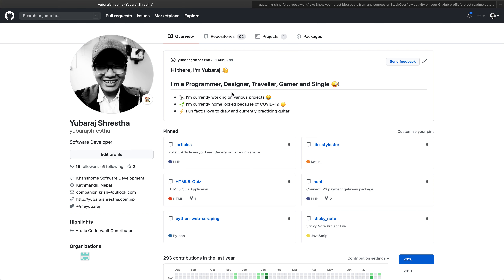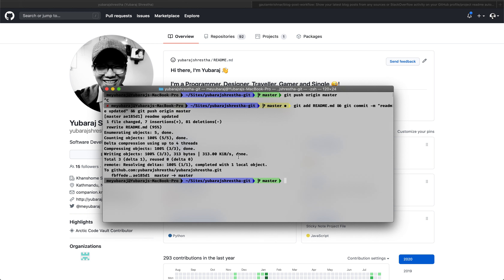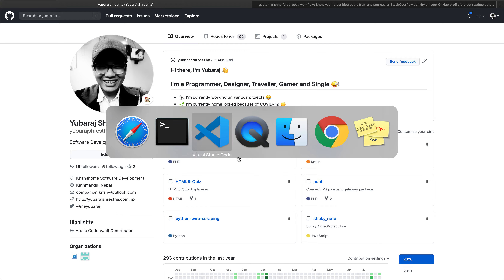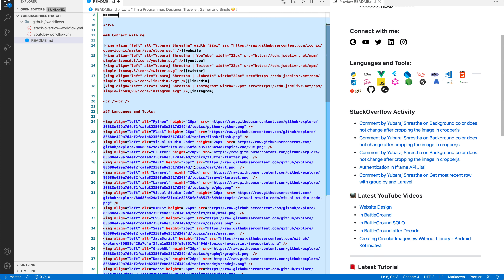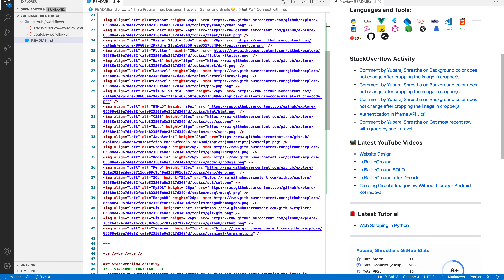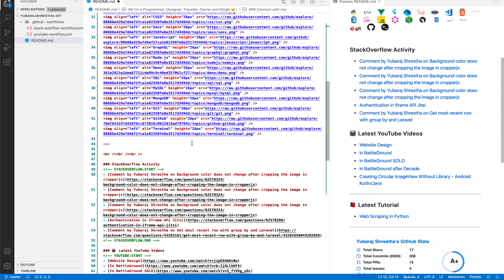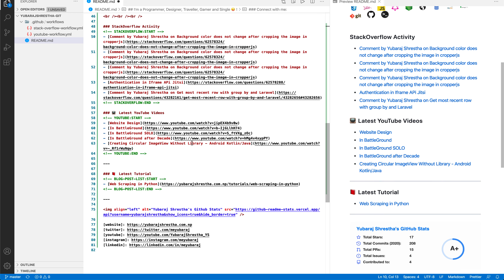As you can see, all the contents are gone from here, so you get an idea of how it works. I'm just going to revert my changes. There are a few tricks you can implement in your README file as well. Let me remove all the contents from my Stack Overflow activity and latest YouTube videos section.